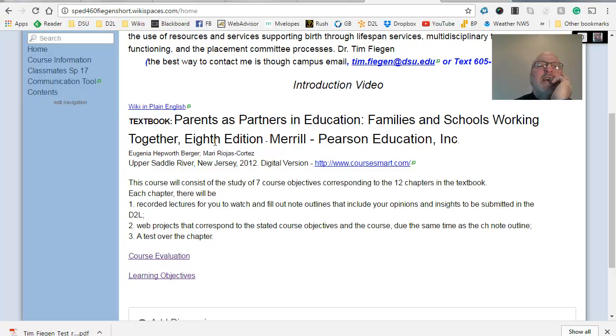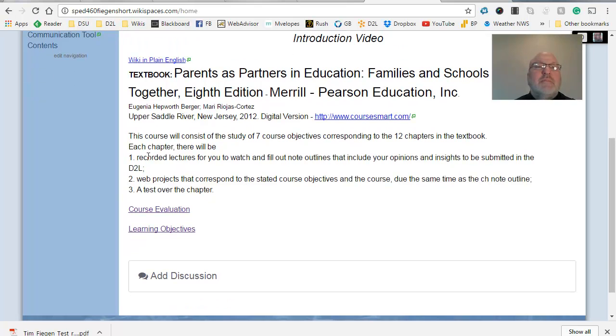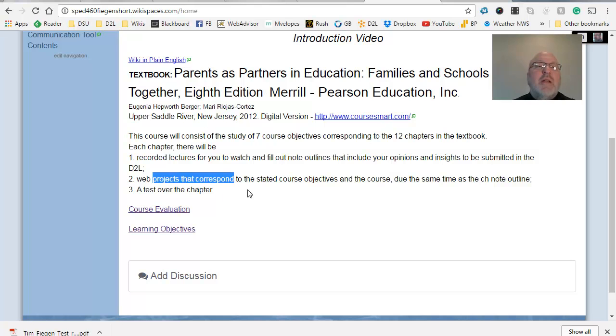Then here's the textbook. And as I say here, please do not pay full price for this book. It's an old book now. And they're around whether you get electronic version or what, but yeah, I guarantee you'll use it. Then this course consists of a study of 12 course objectives or eight course objectives out of the 12 chapters. I had seven, I had eight, but I took one out because it would get too long. And here's each chapter. I'll have the recorded lecture that you watch and fill out a note outline, and then a web project. As my other classes, every chapter, I'll have a corresponding web project, and then a test over that chapter.